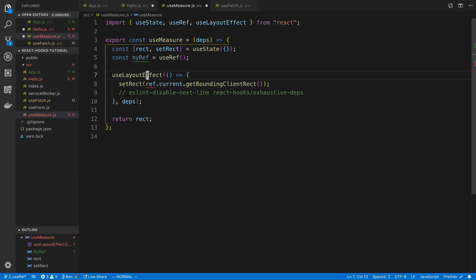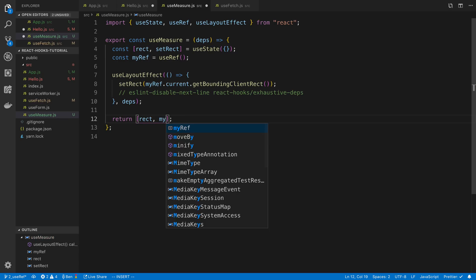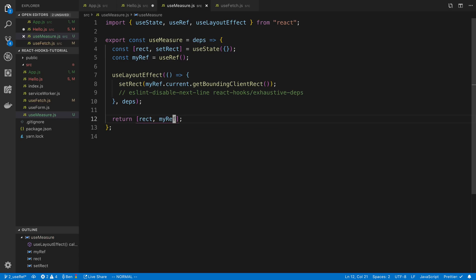And so we can pass the rectangle as the first argument and the reference as the second argument and we return this as an array.